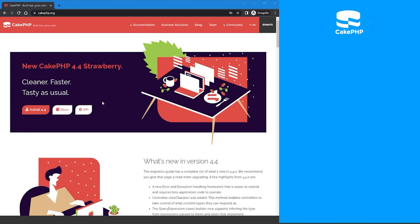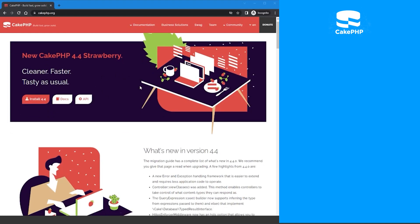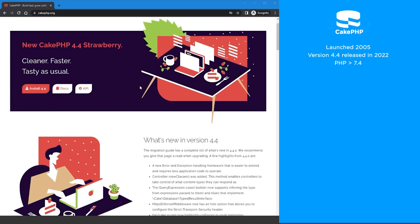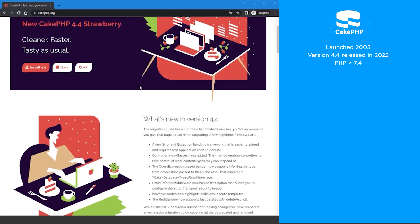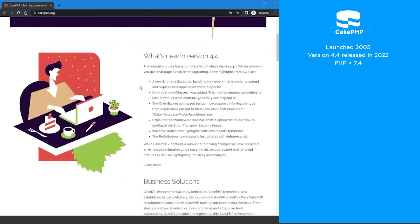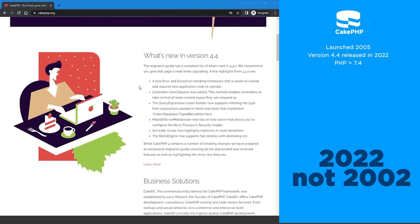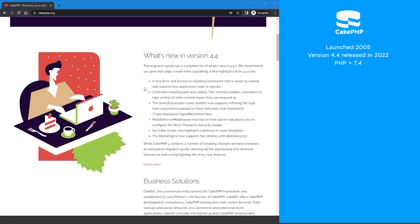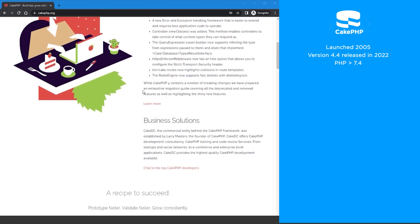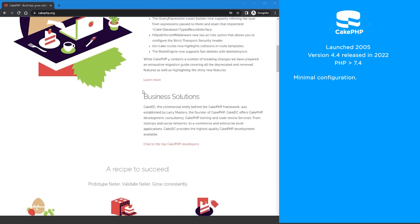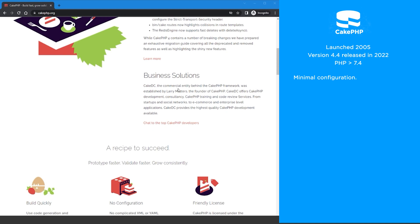Next is an oldie but a goodie. CakePHP was launched in 2005 and is currently on version 4.4 which was released in 2022. To use version 4.4 you must be on a PHP version greater than 7.4.